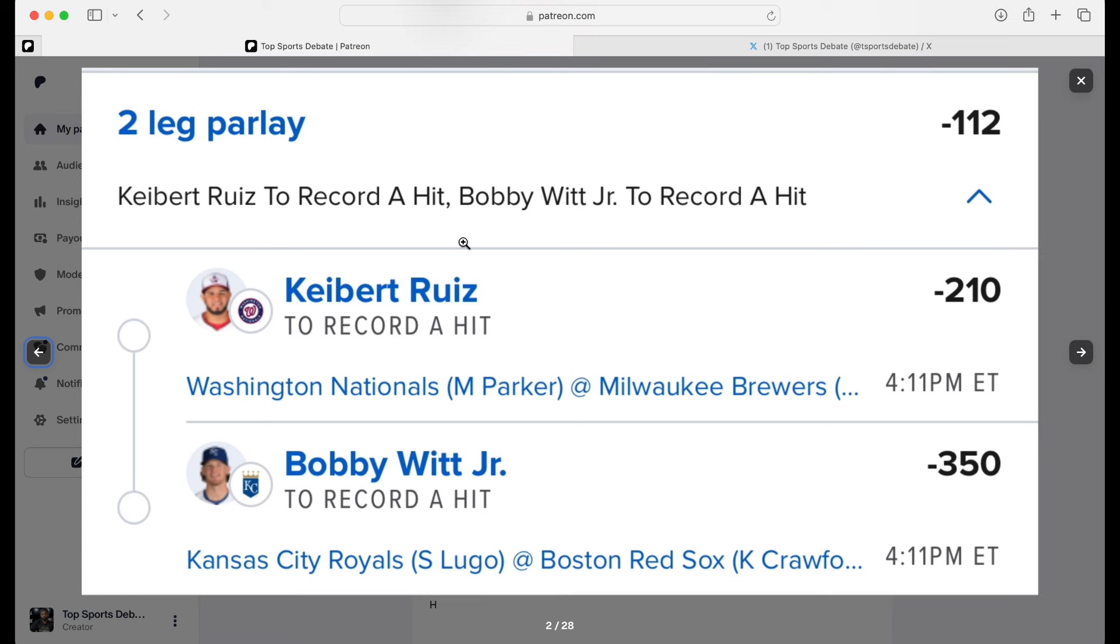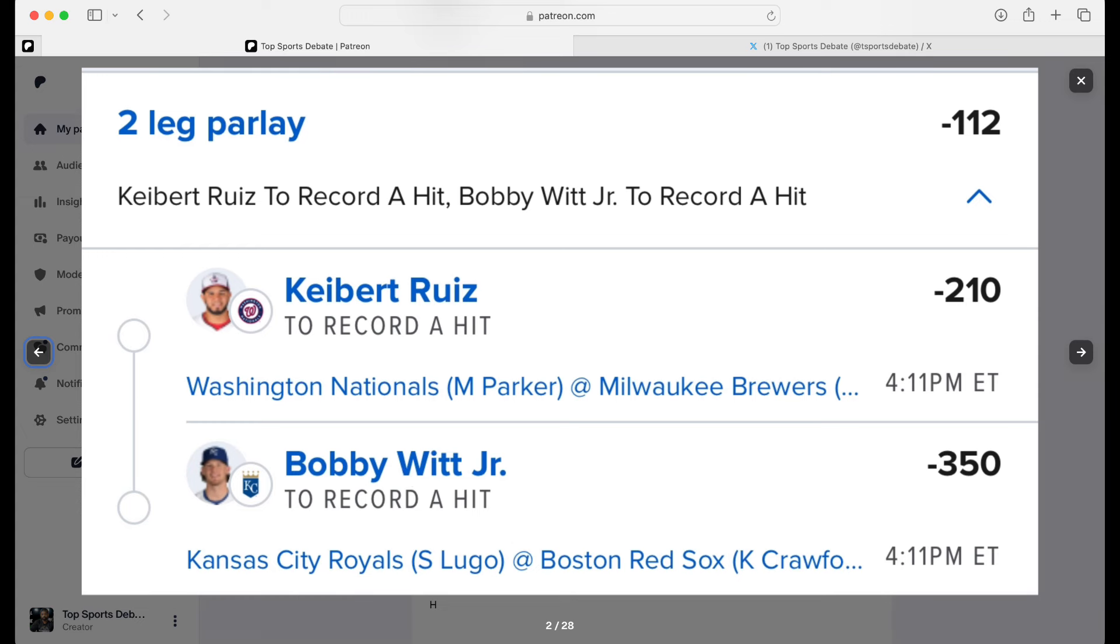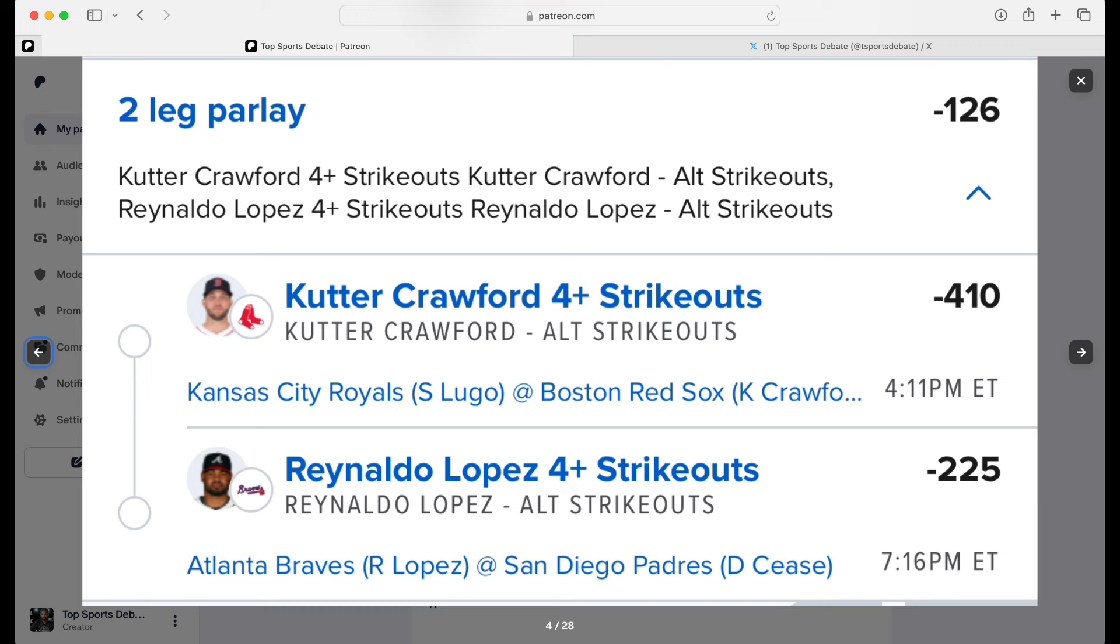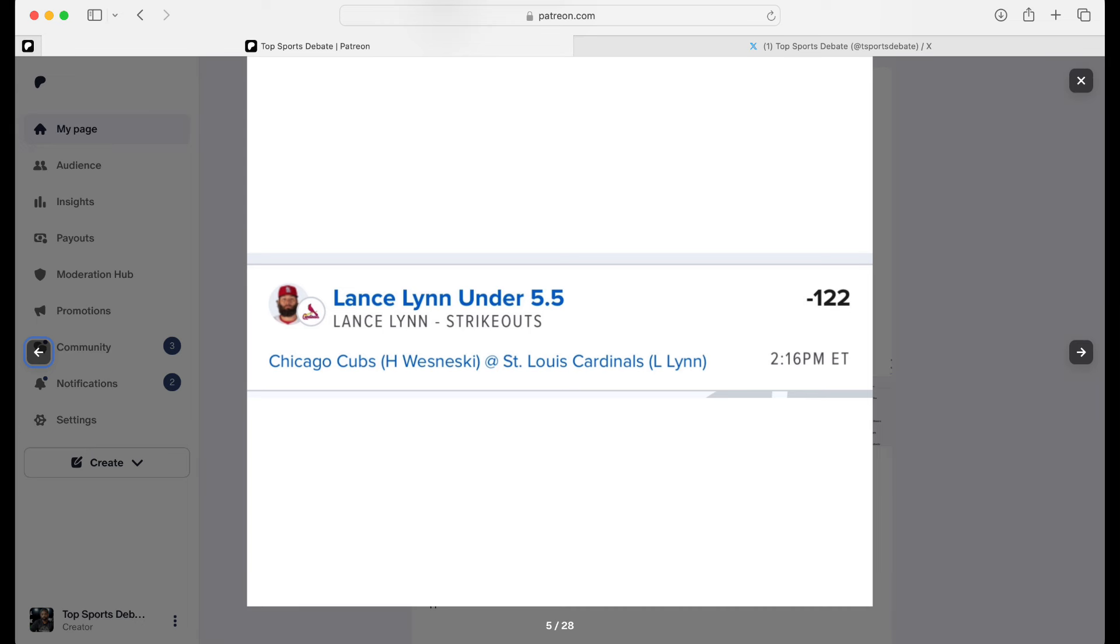So we got Kiebert and Bobby Witt. We teamed him up for minus 112. Then we got Juan. We had him yesterday. He did his thing. And Ramos for plus 109. Next, we're going with Cutter Crawford, 4Ks, and Renardo Lopez, 4Ks, minus 126. Lance Lynn under. We are fading Mr. Lance Lynn under at minus 122.